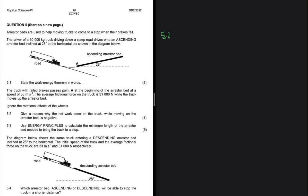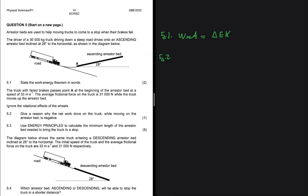The net work done on an object equals the object's change in kinetic energy. This is 5.1 — we state the work-energy theorem in words. Now let's move to 5.2.